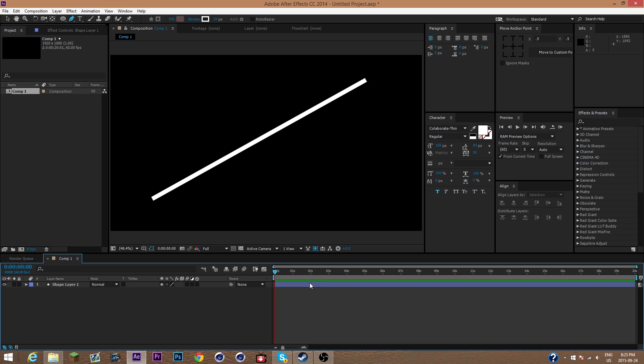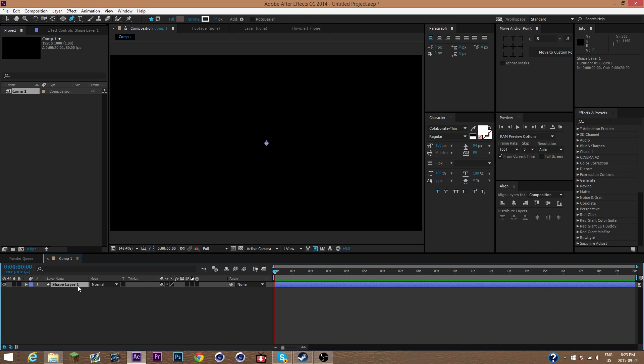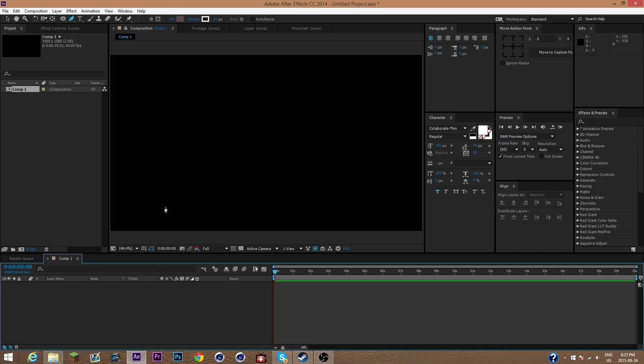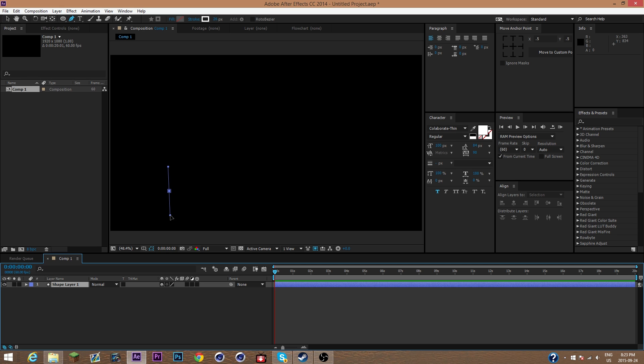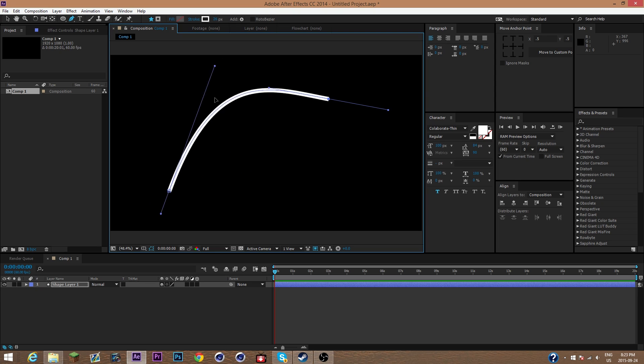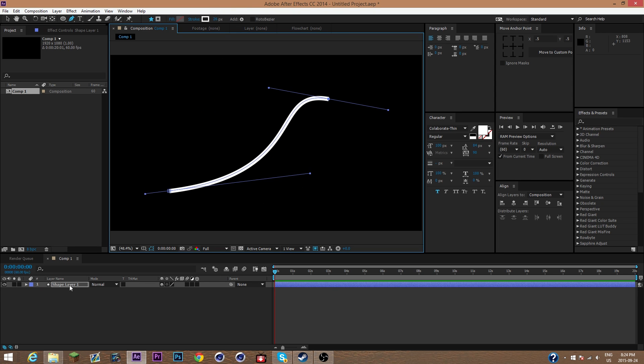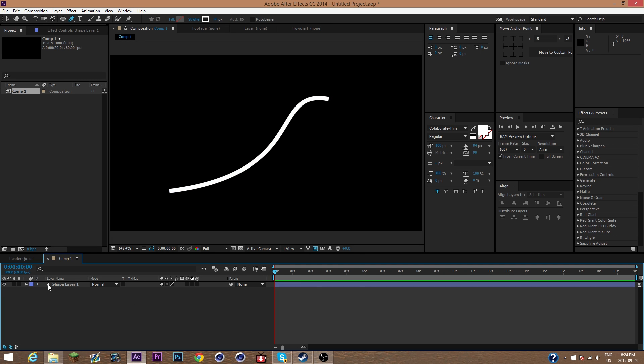Now we just have a plain basic line. If you wanted to add curves to this line, you would hold it down and then move these things. You can adjust these curves in different ways. So I'll have a curvy line. Why not? Real lines have curves.